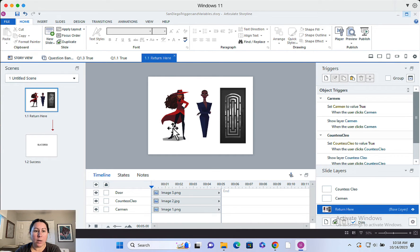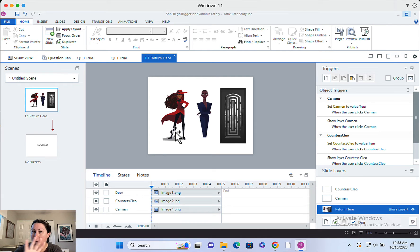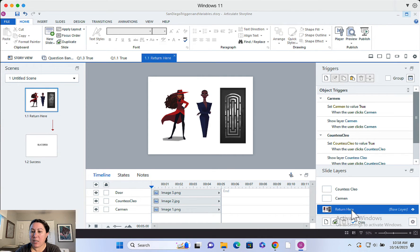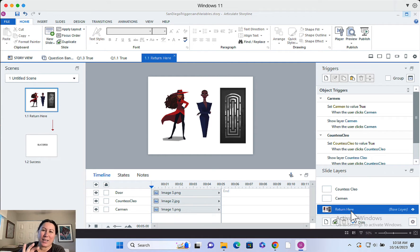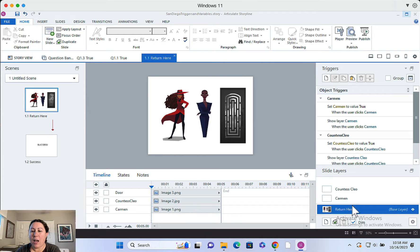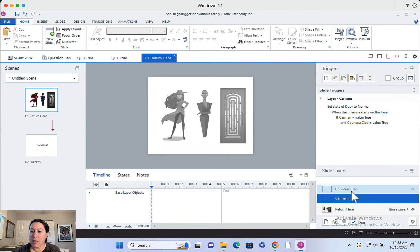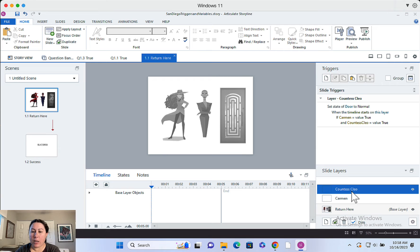Let me give you a quick tour of this slide. So this is all happening on one slide in Storyline. I've got the base layer, which is now called Return Here in Storyline. They changed the name of that recently. It used to be base layer. Now it's Return Here. It's kind of funny. I got a layer for Carmen and I got a layer for Countess Clio. These actually don't have anything on them other than triggers.